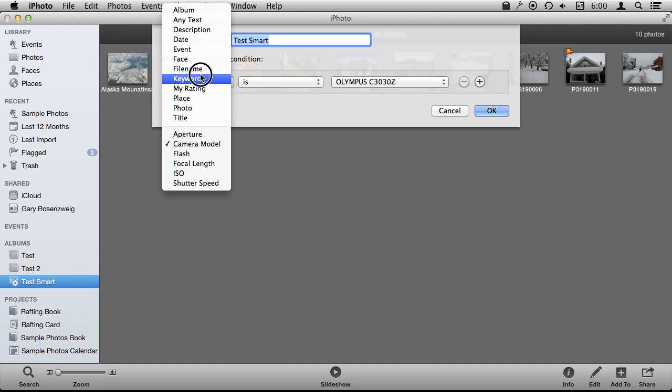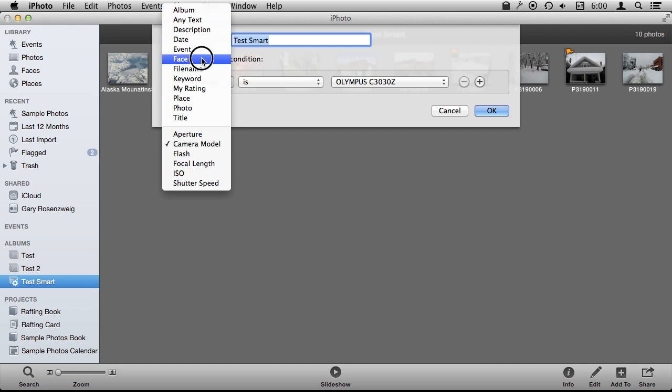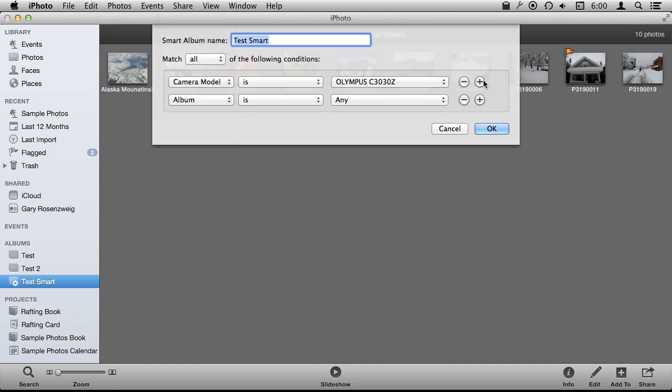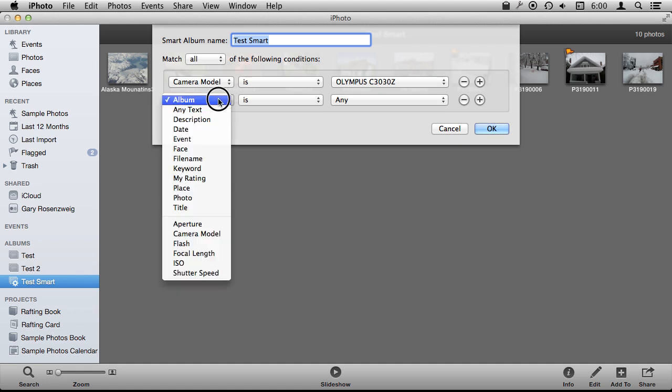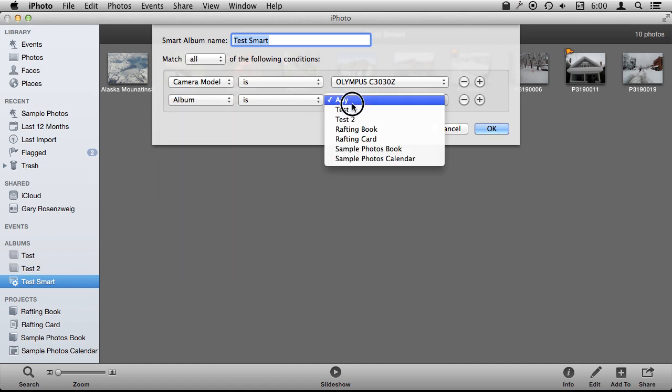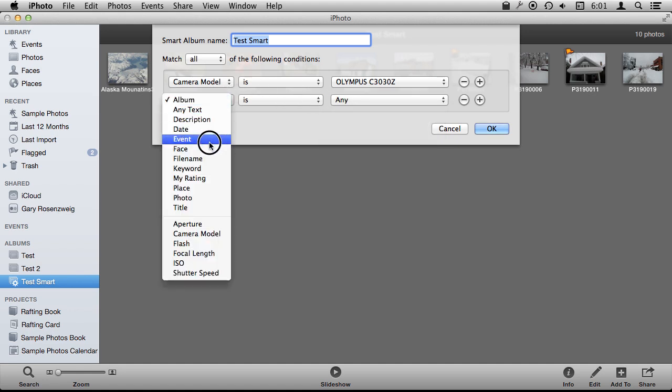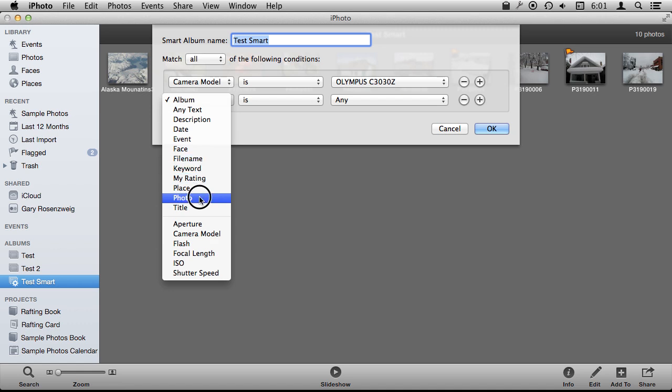keywords that you are using in iPhoto for various things, and all sorts of different things including if you use faces, who is in the photo. So a lot of different things you can do and you can add more criteria. I can say Camera Model is this but also from certain albums or with certain file names. All sorts of different criteria here.